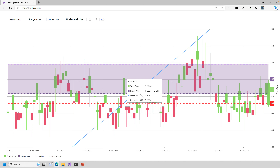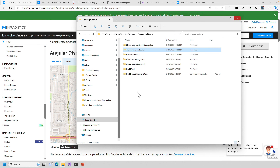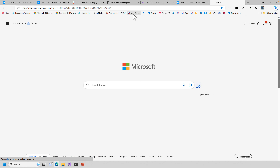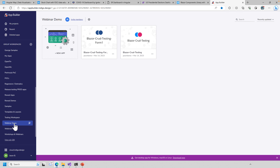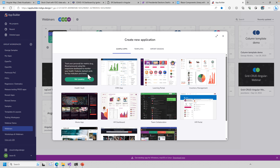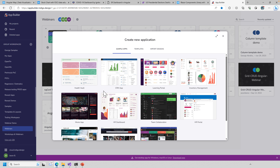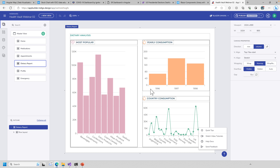This expands what you can do with chart layers — data storytelling and user customizations using the new toolbar. Next, I'm jumping to App Builder. I've taken the Health Vault sample app — a healthcare application — and modified the dashboard page. It originally had six charts; I brought it down to three: a dietary report using data from the Northwind database repurposed as dietician data.